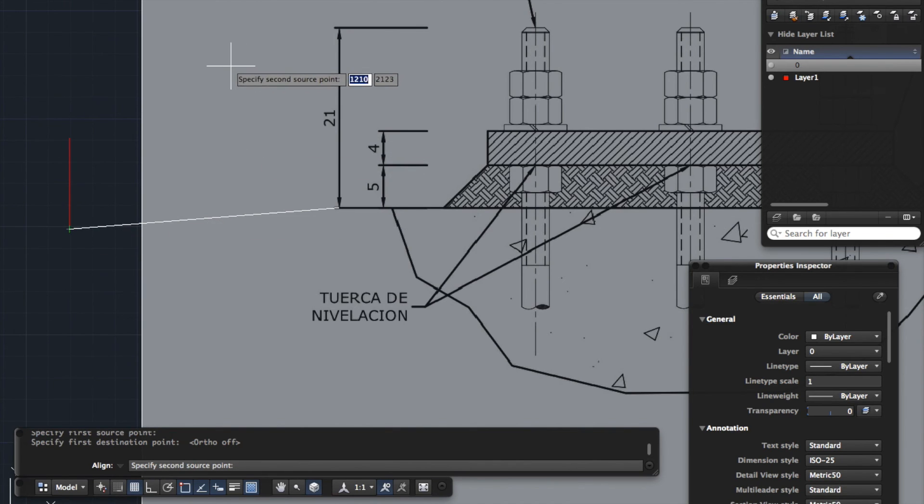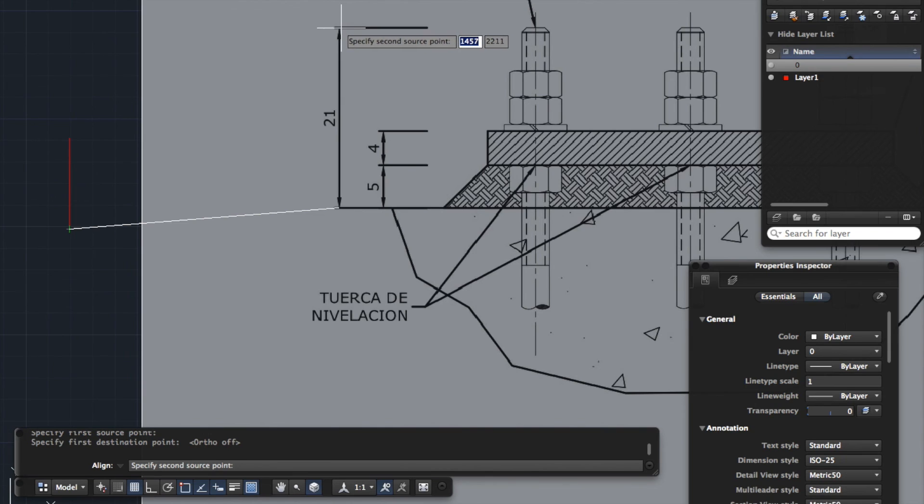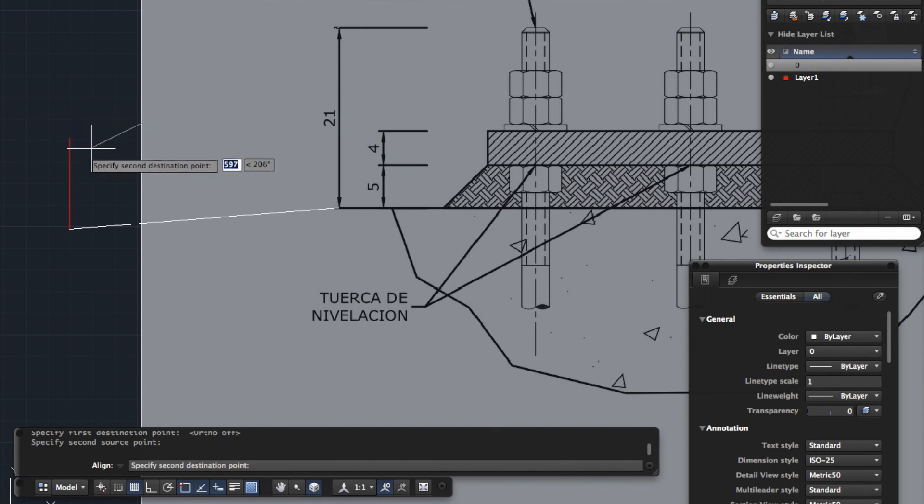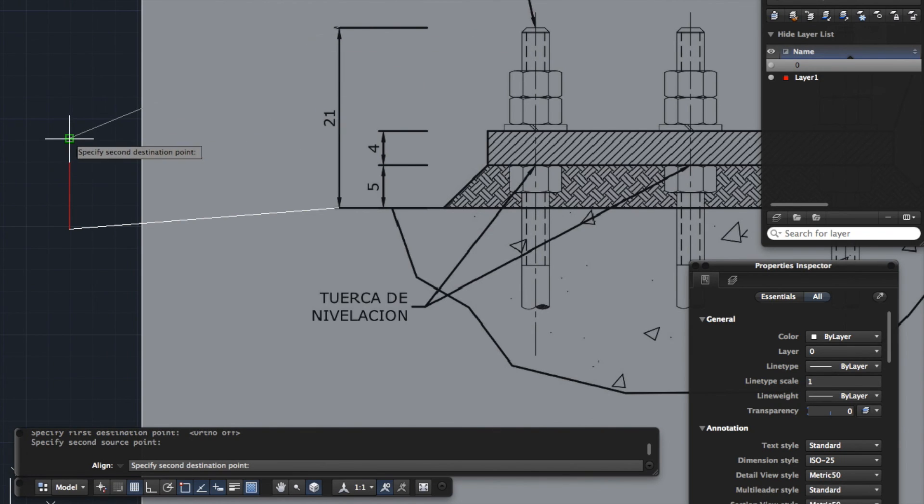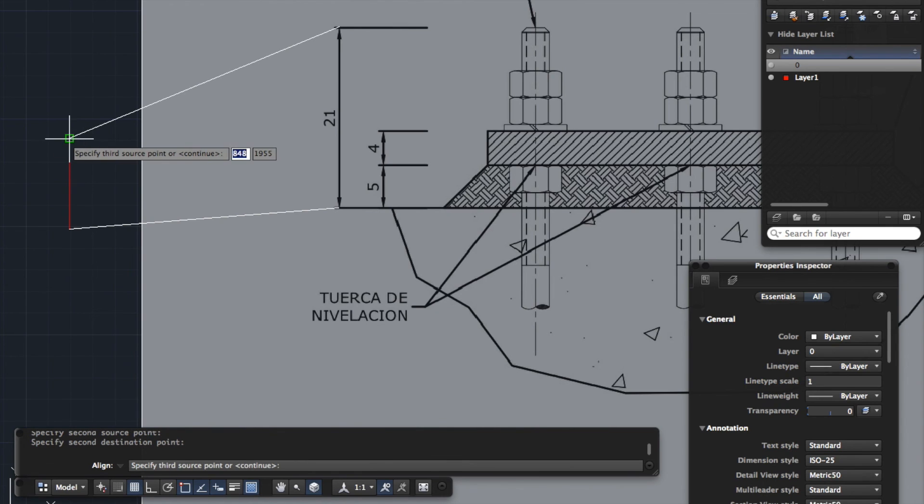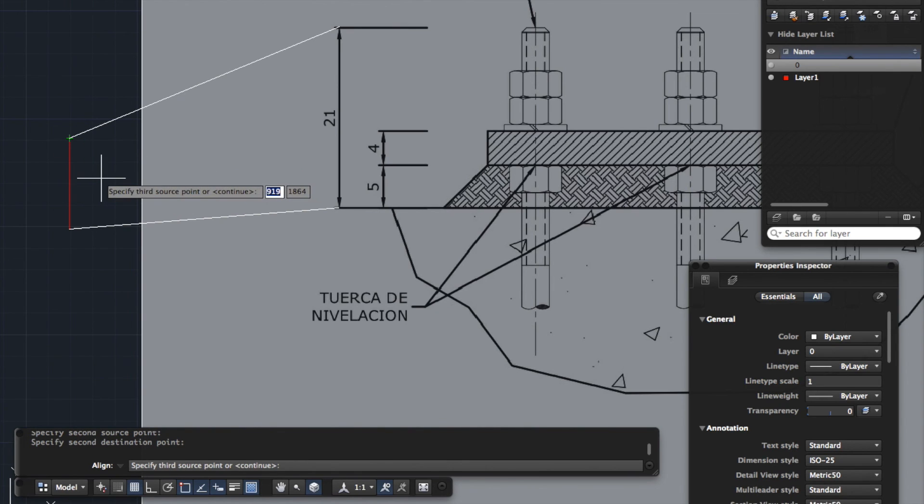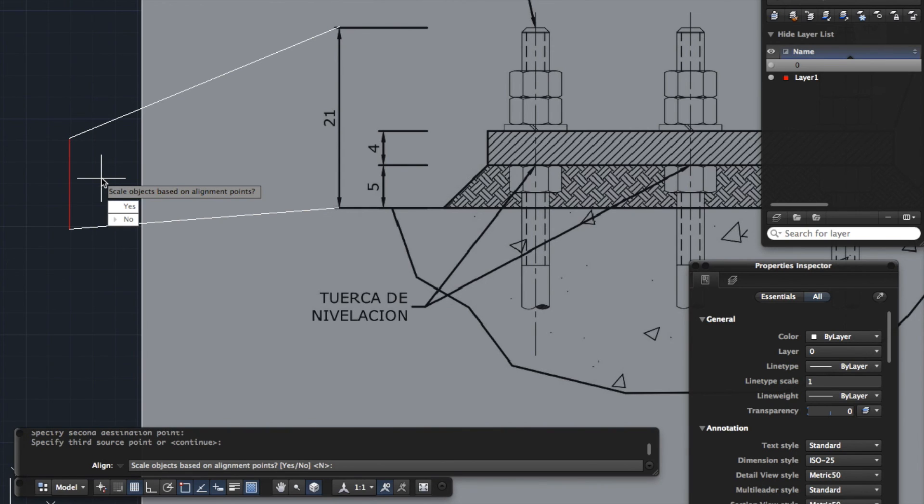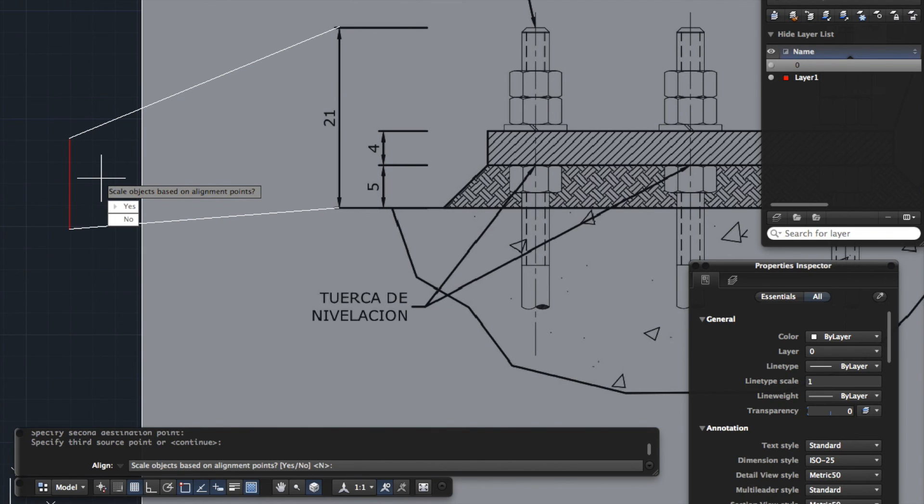And then it's saying we want the second source point. So this is the source point here. Click. And then the second destination point. So we want this here. And there isn't a third source point, so we're going to just click continue. So I'm going to press enter. And then it's asking if we want to scale our object based on these alignment points. Well, yes, we do in this case. Sometimes you don't if you're aligning something just wanting to rotate it. But in this case, yes, we do want to scale it because that's the whole point of this exercise. So I'm just going to press Y for yes and enter.